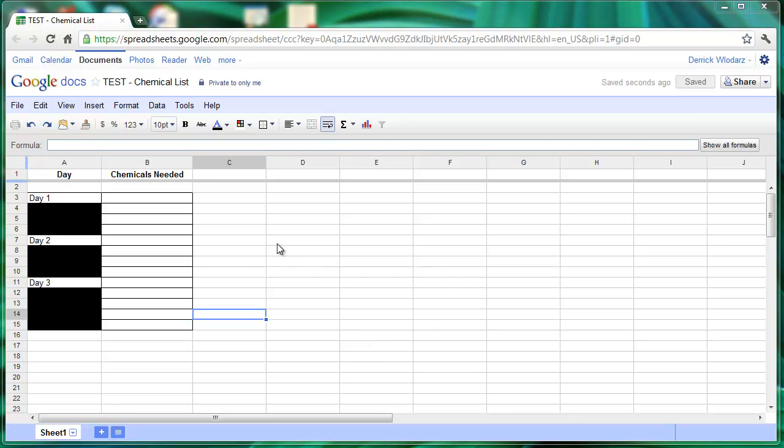We're going to use the sample spreadsheet, which is actually a chemical list that would be used in a hypothetical outline or planning guide for an experiment that would span multiple days.